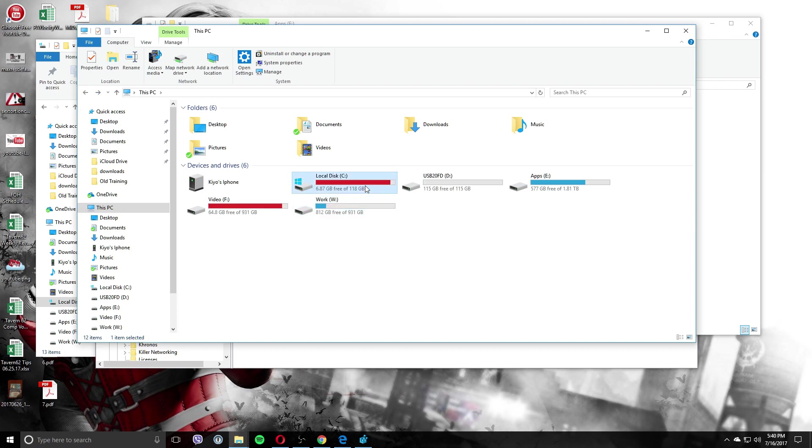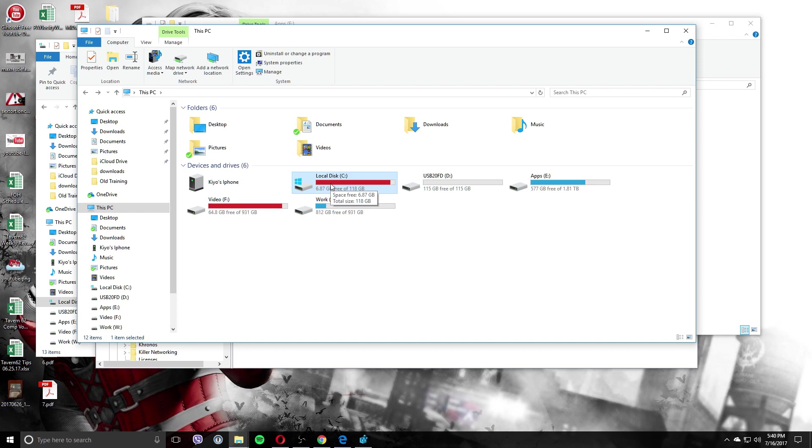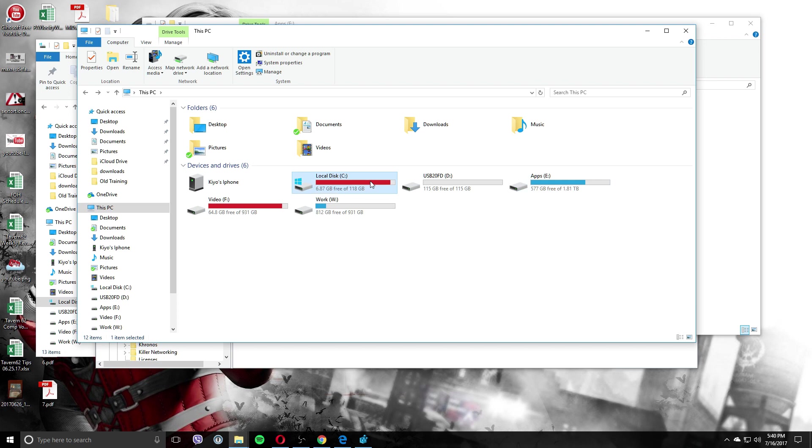But basically I want to move my programs which are in the C drive here, my SSD, and I want to put some of them over here where I have almost 600 gigabytes free. There's a lot of junk on there, but it can be challenging.